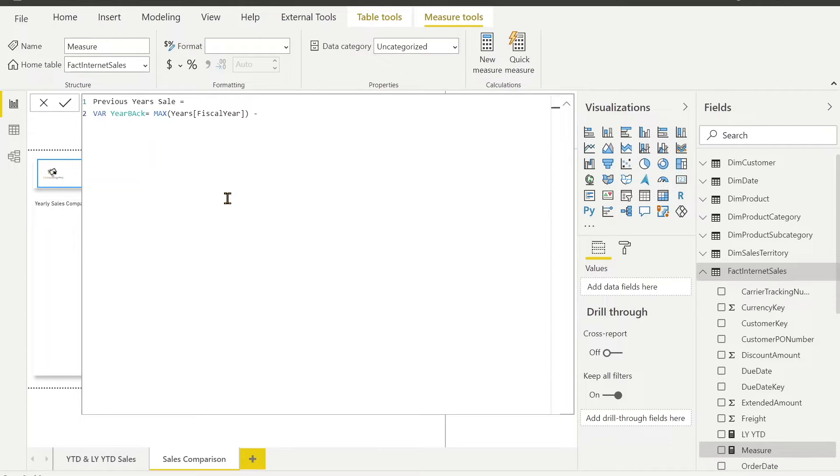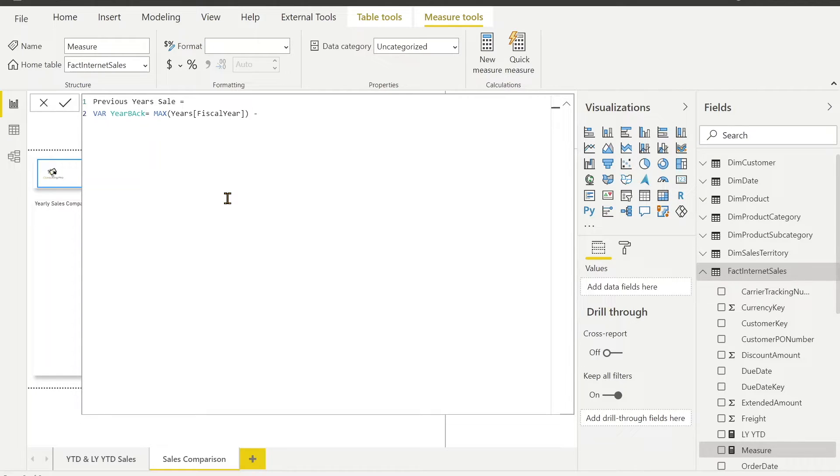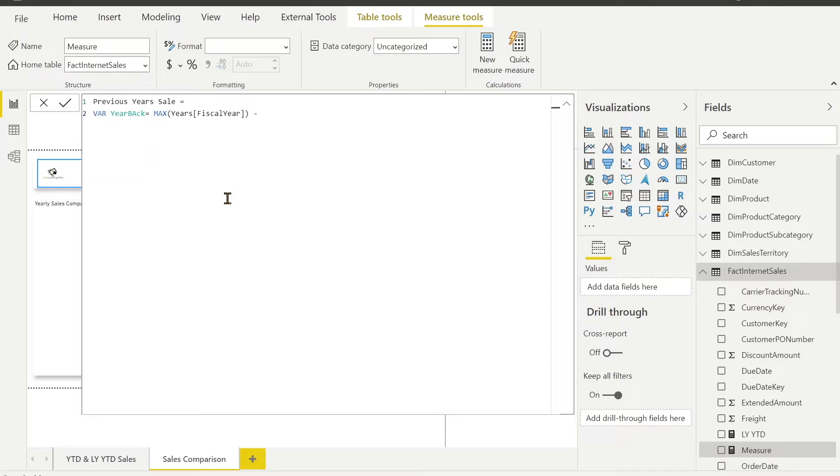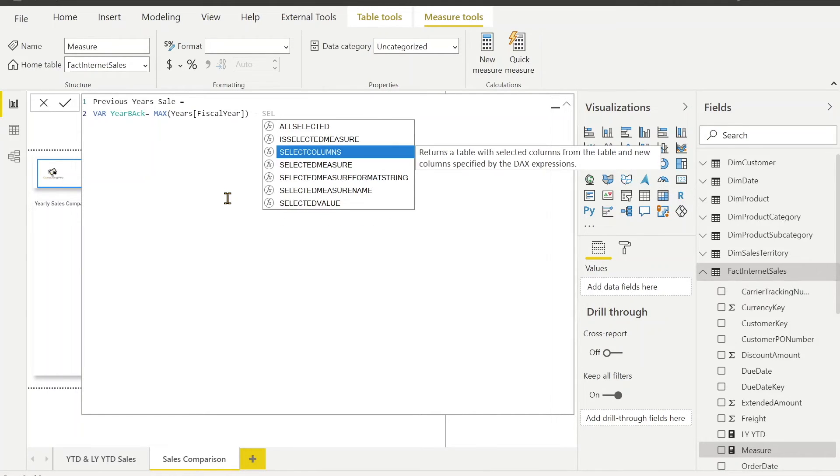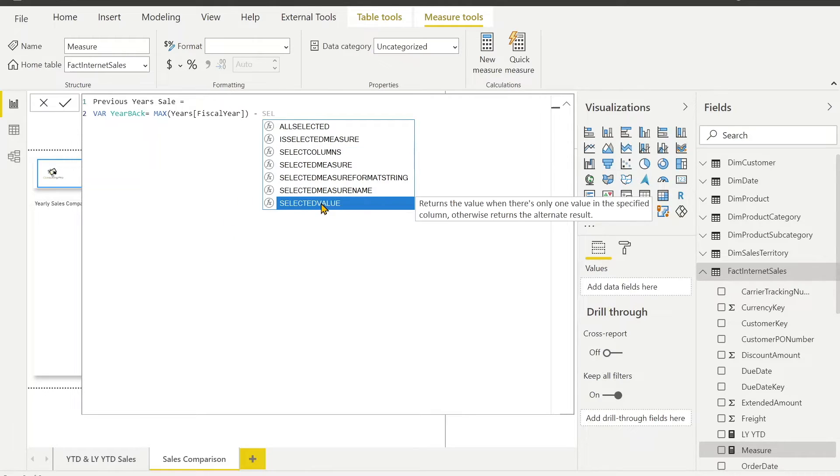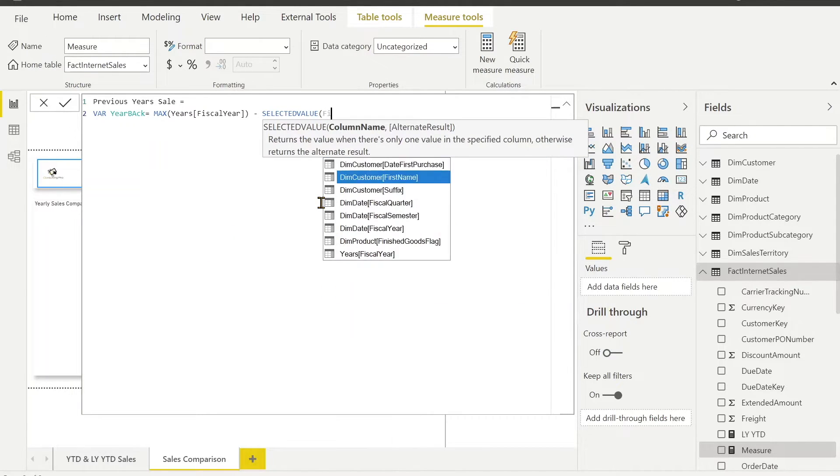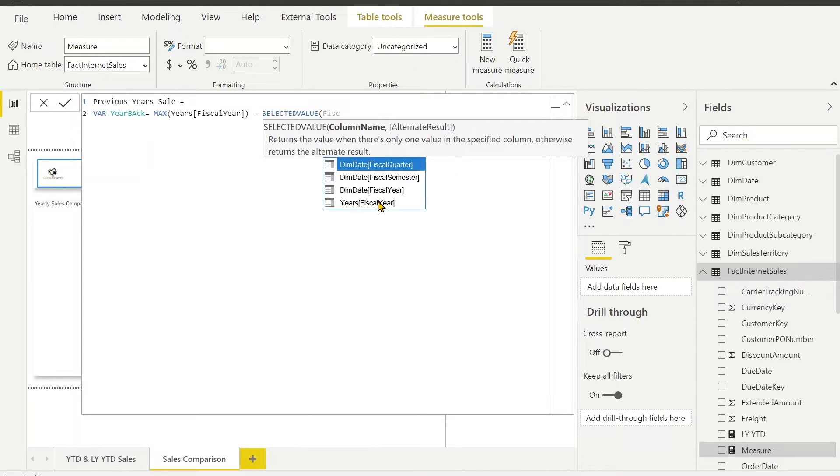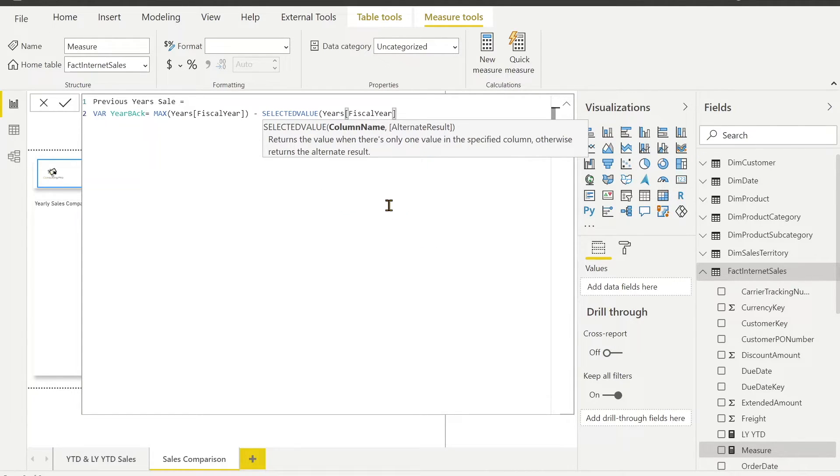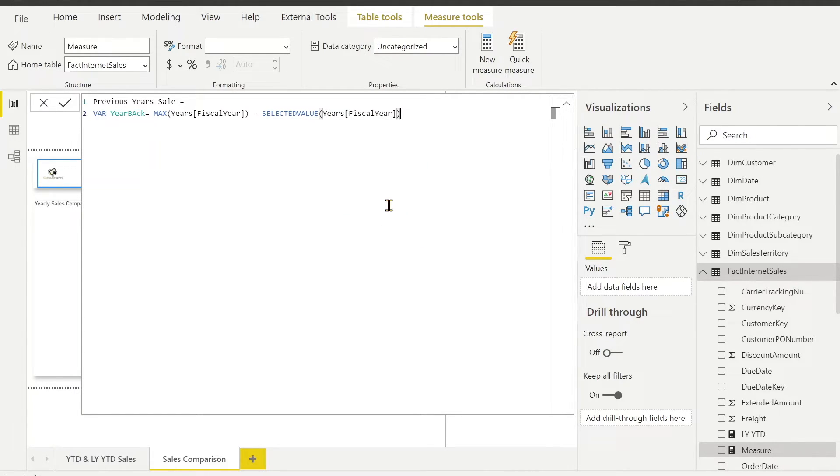From this I have to minus the number of years. For example, I have 2014 as my current year and I want to calculate 2013 or 2012. I can minus that selected year which I am going to use in my legend. I can do this using selected value and my fiscal year column from my year table. Because this one we are going to use as a year.